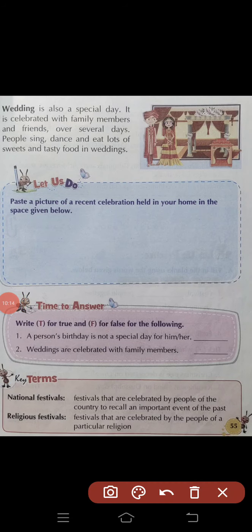Wedding is also a special day — wedding भी एक खास दिन होता है। It is celebrated with family members and friends over several days — यह परिवार वालों और दोस्तों के साथ कई दिनों तक मनाया जाता है। People sing, dance and eat lots of sweets — लोग गाते हैं, नाचते हैं और बहुत सारी मिठाइयां तथा स्वादिष्ट भोजन खाते हैं।